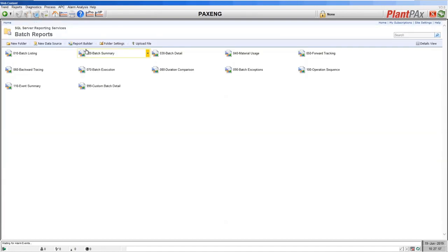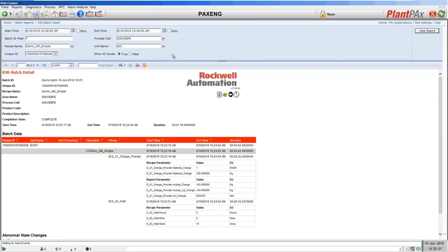The next report is the batch detail. This has the same header information as the batch summary but then gives more detail for each equipment phase as it ran — the values of the parameters that were specified by Sequence Manager when they ran each equipment phase, and the report values those equipment phases logged back to the system.